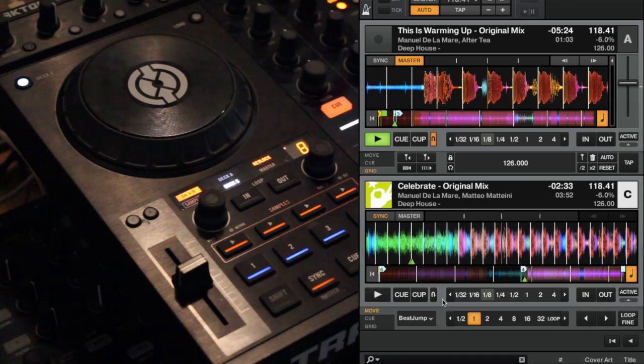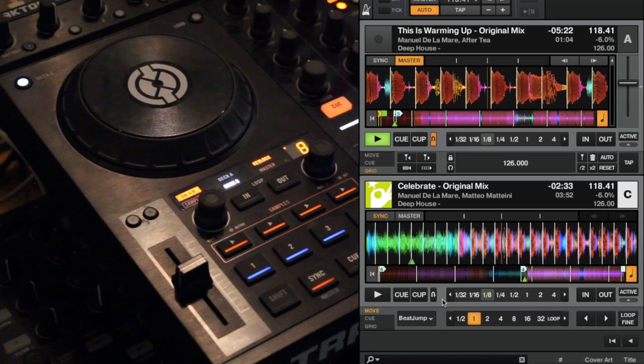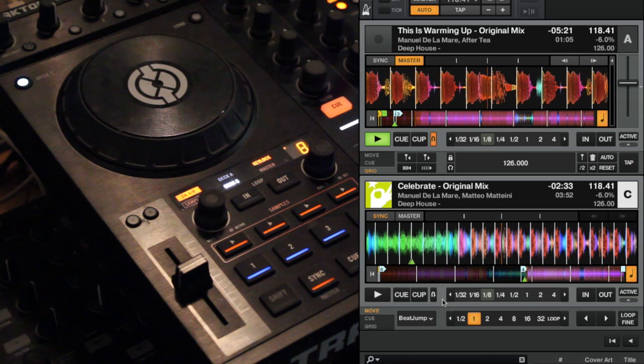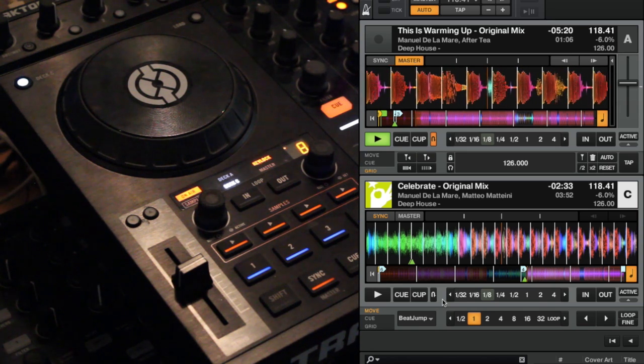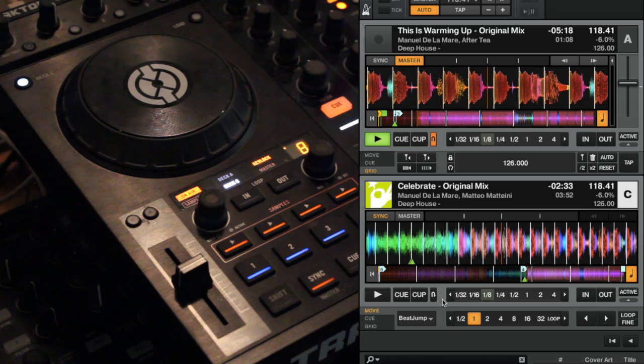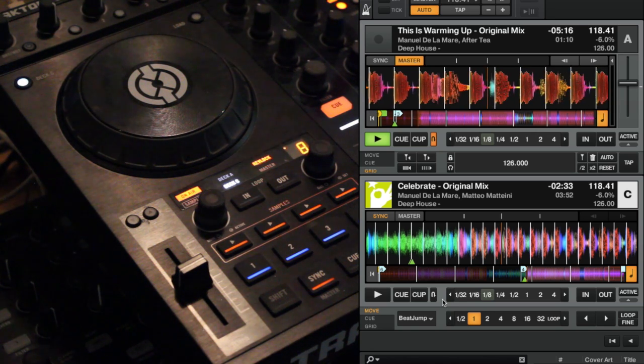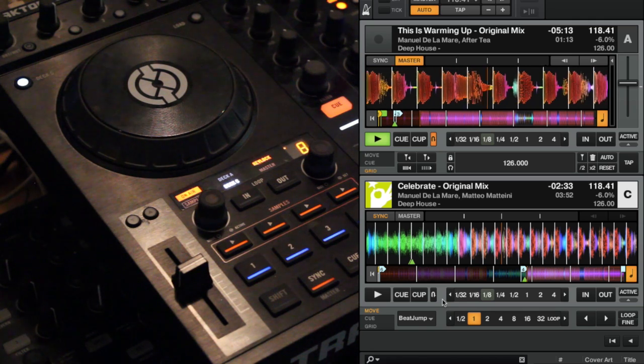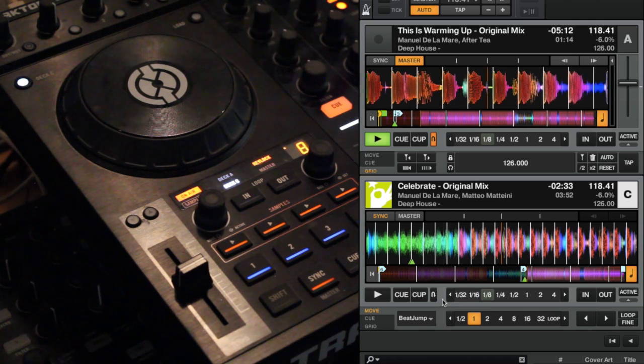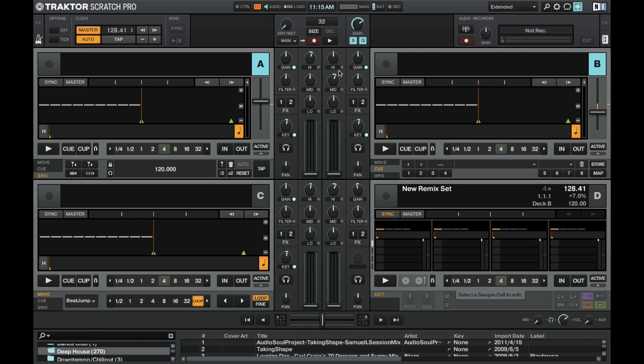And there you have it. Flux mode on deck A and C. This TSI also controls deck B and D for flux, it works exactly the same way. So how to get this TSI into Traktor? Let's take a look.